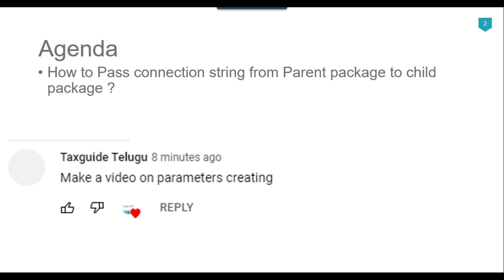In this particular video I will create a parent package, declare a project parameter, assign the connection string value to that project parameter, make the connection dynamic, and then use that connection string via the project parameter in the child packages. I will also change the value of the connection string in the SQL connection using parameters passed from the parent package to the child packages.